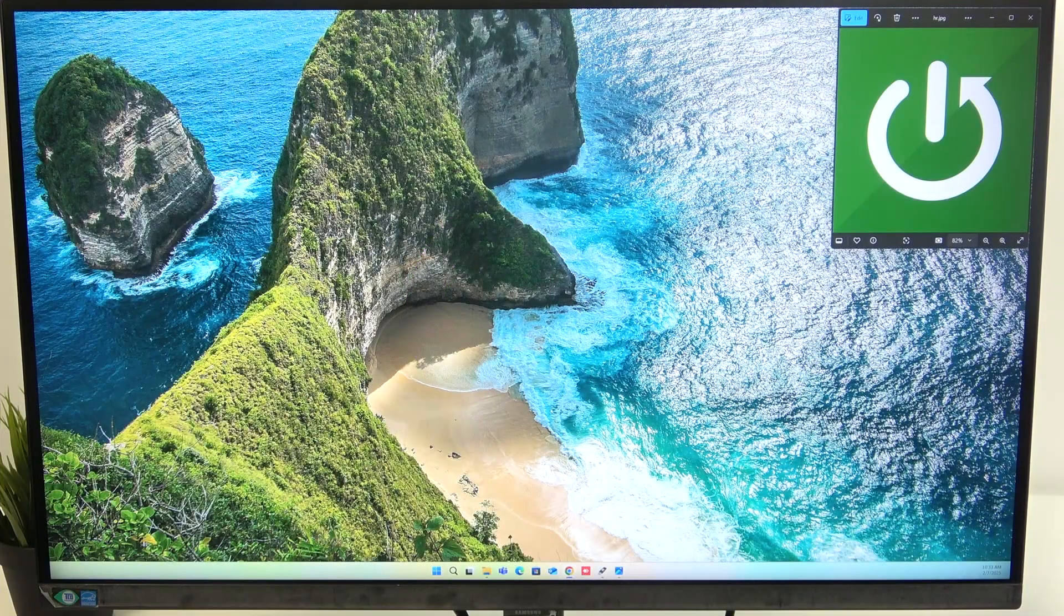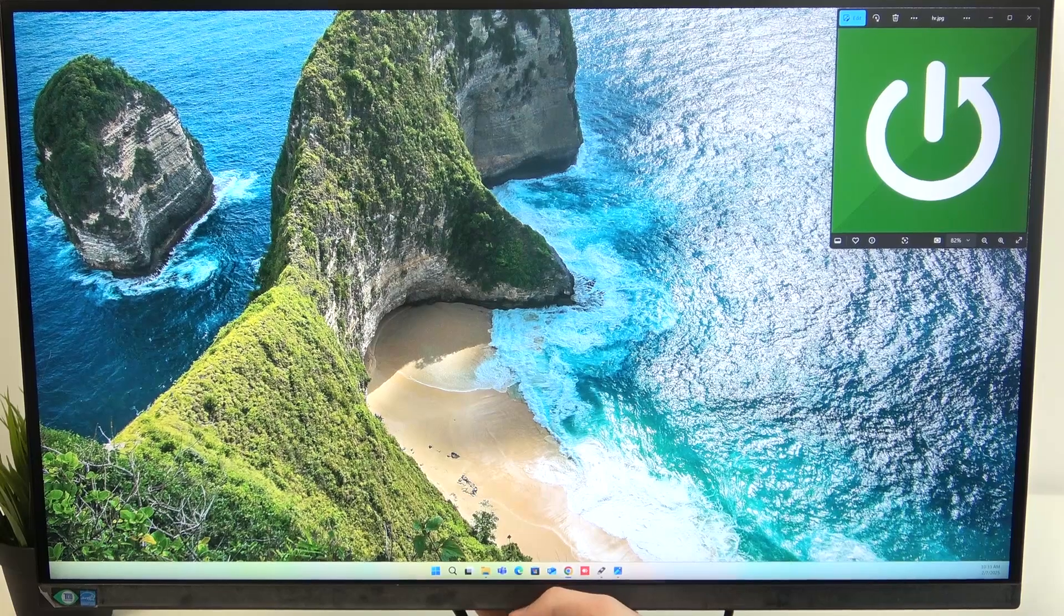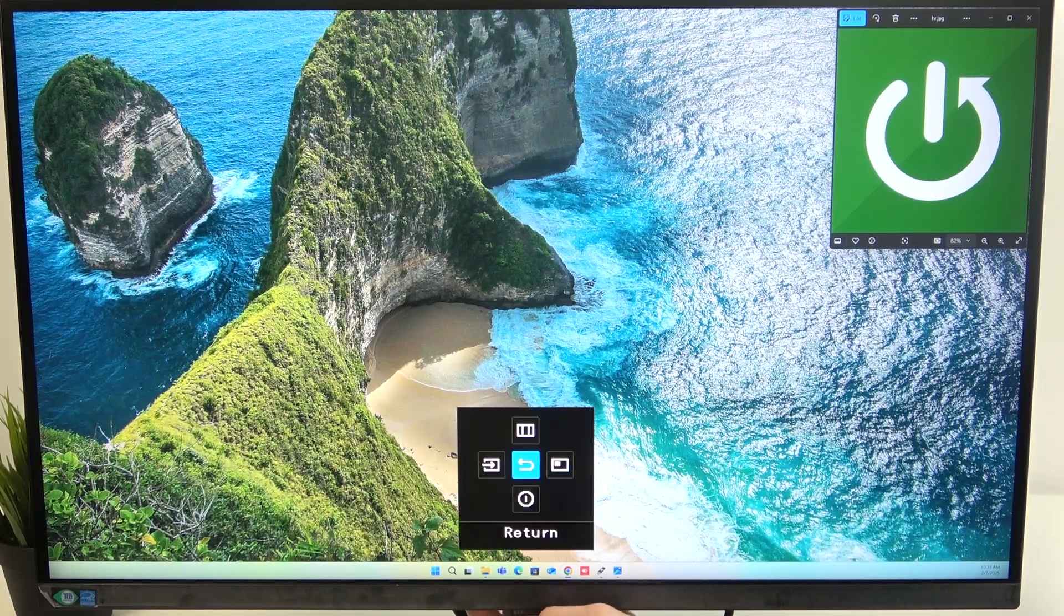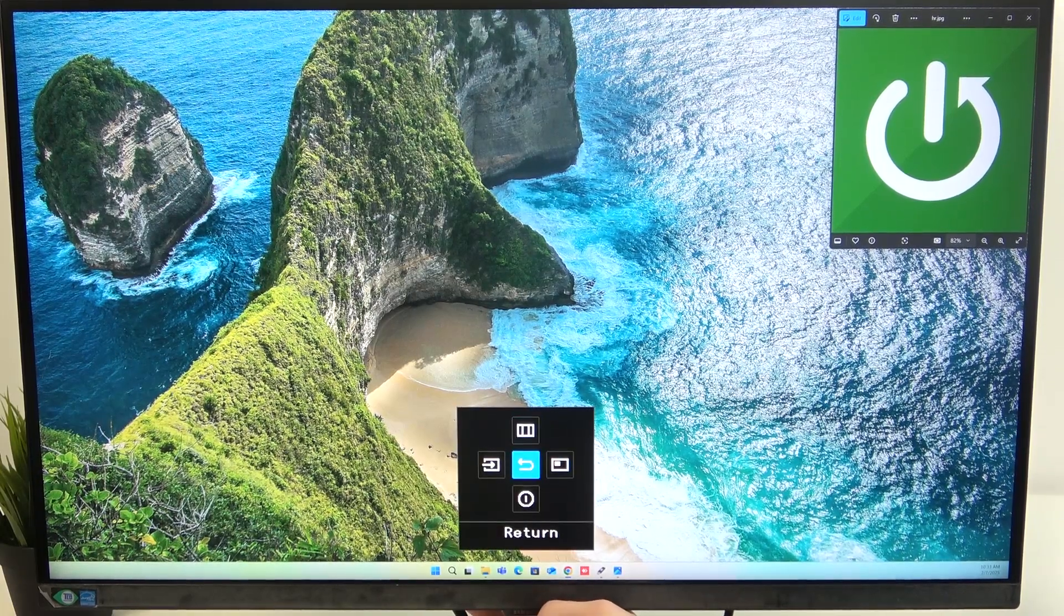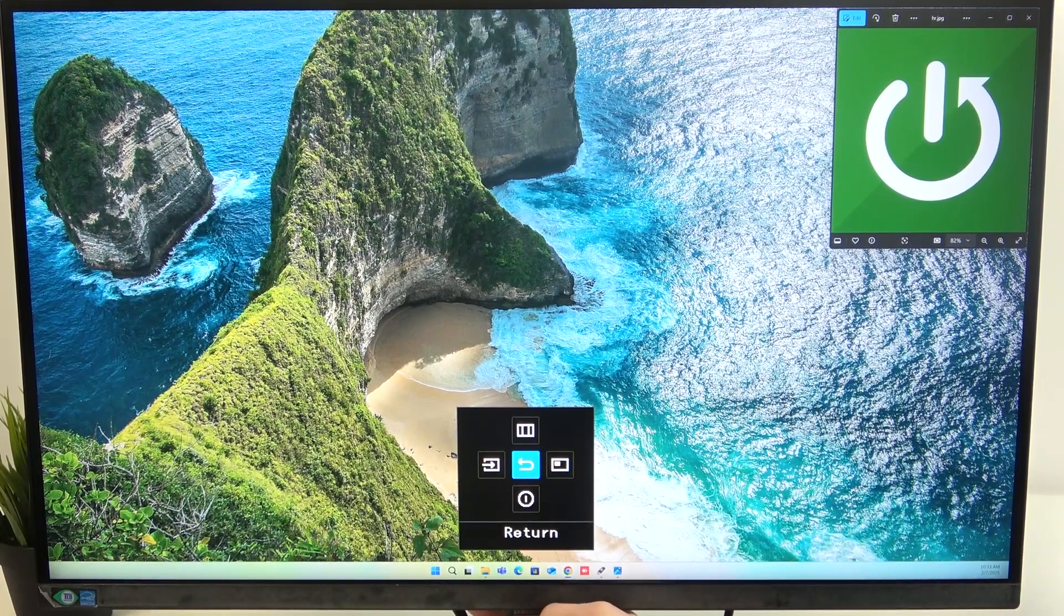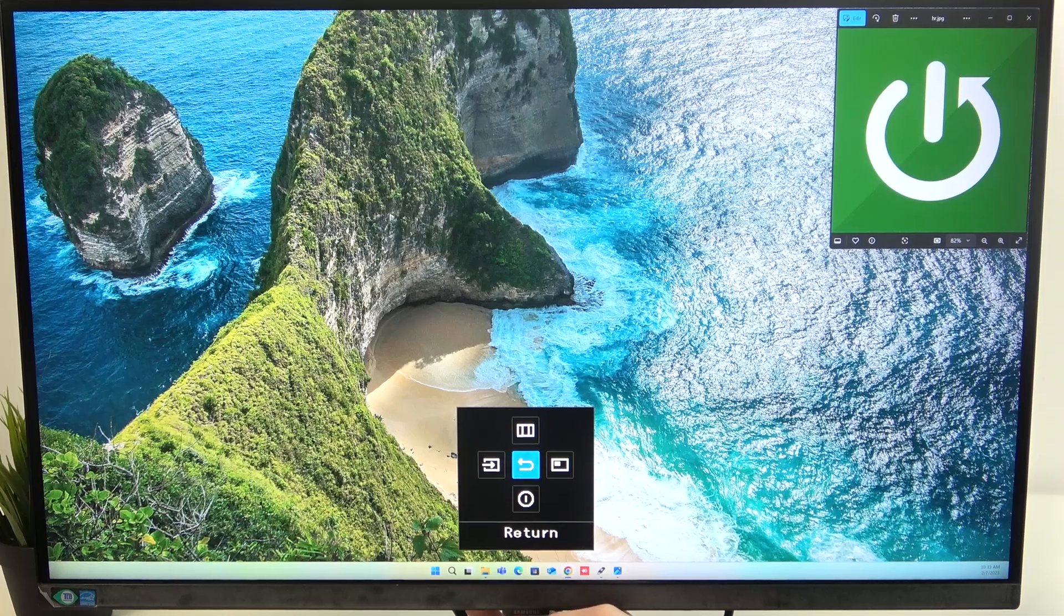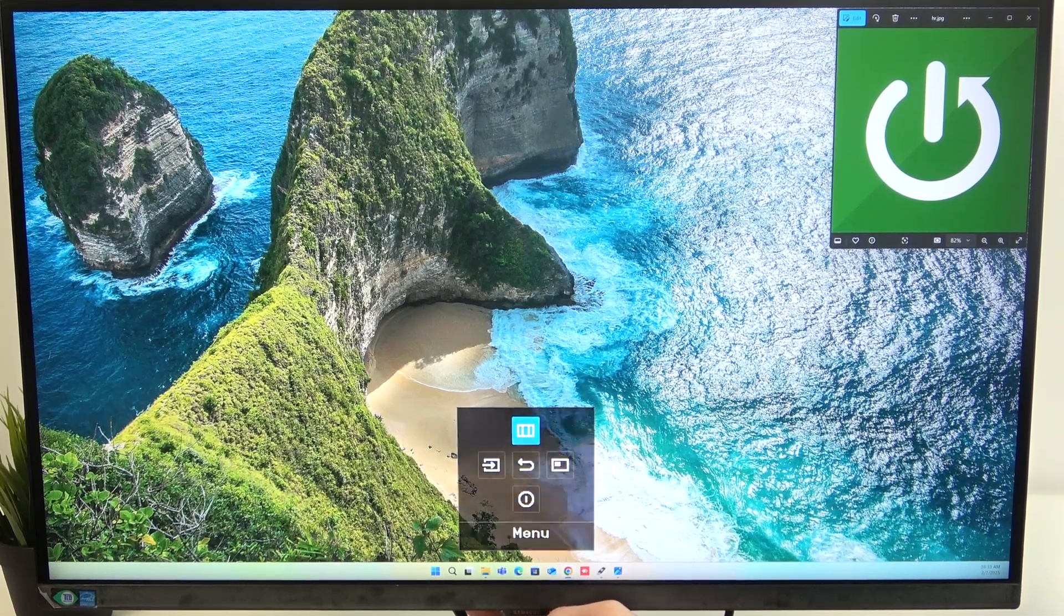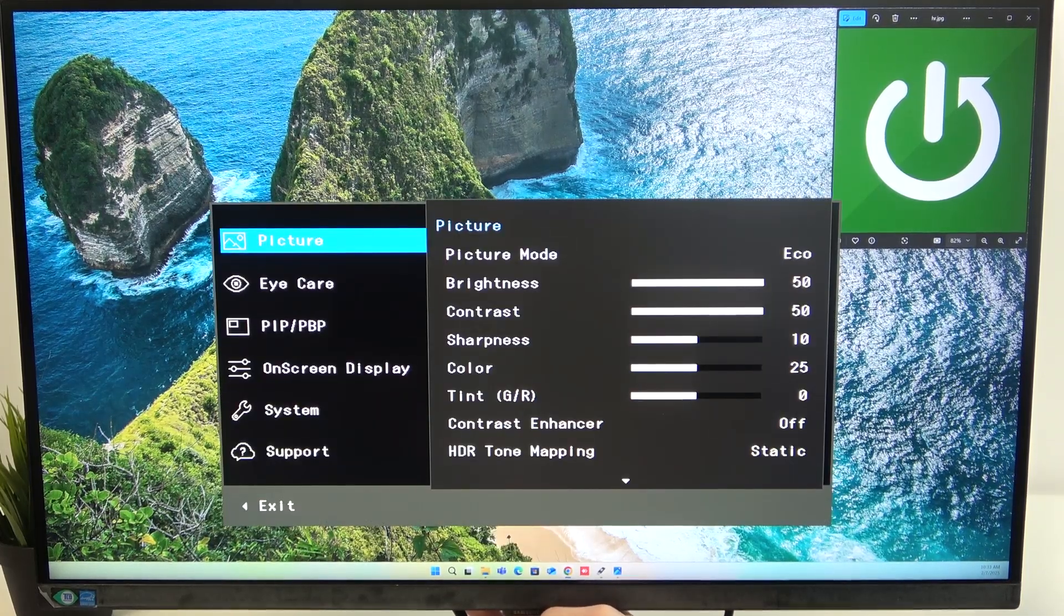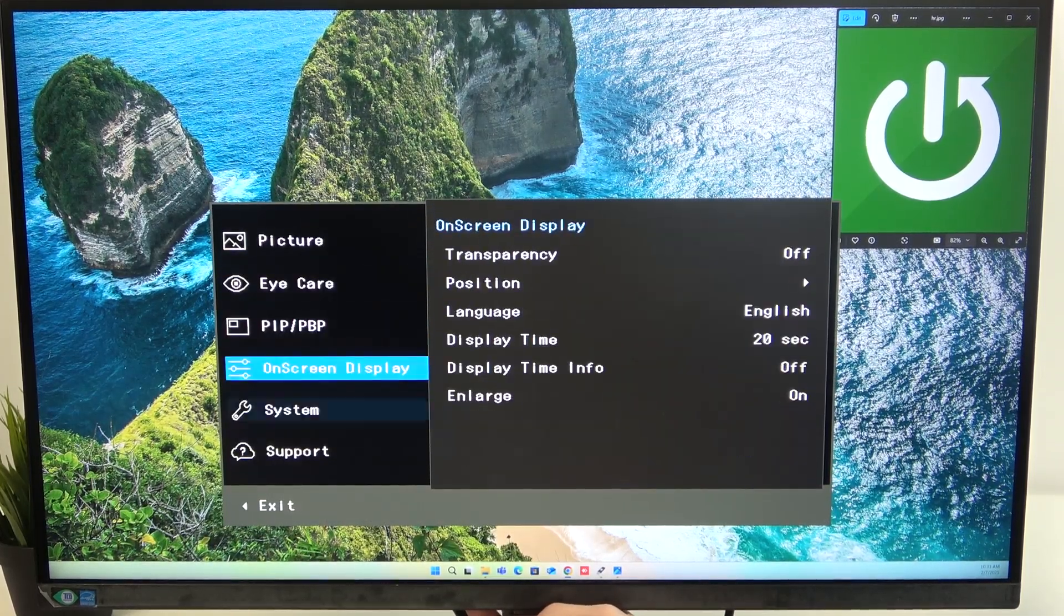First we want to go to our menu. You can do that by pressing the power button on the back, going up and pressing once. Here you see a bunch of different options.